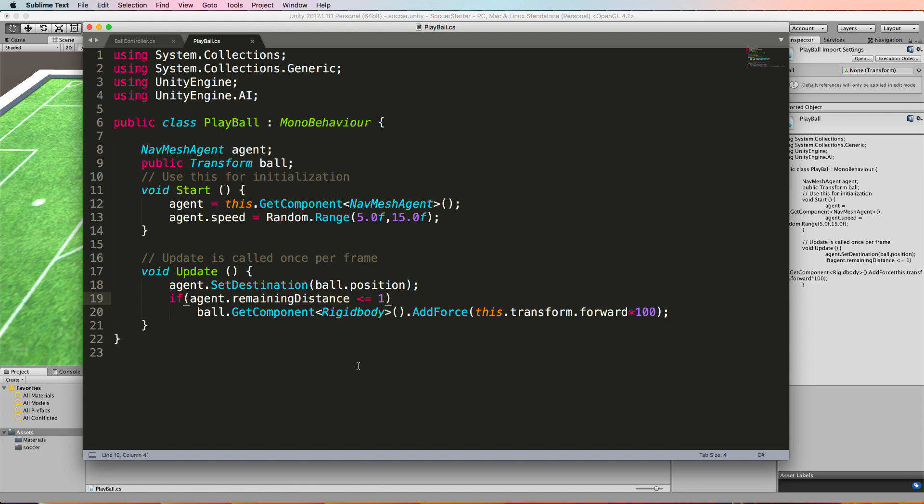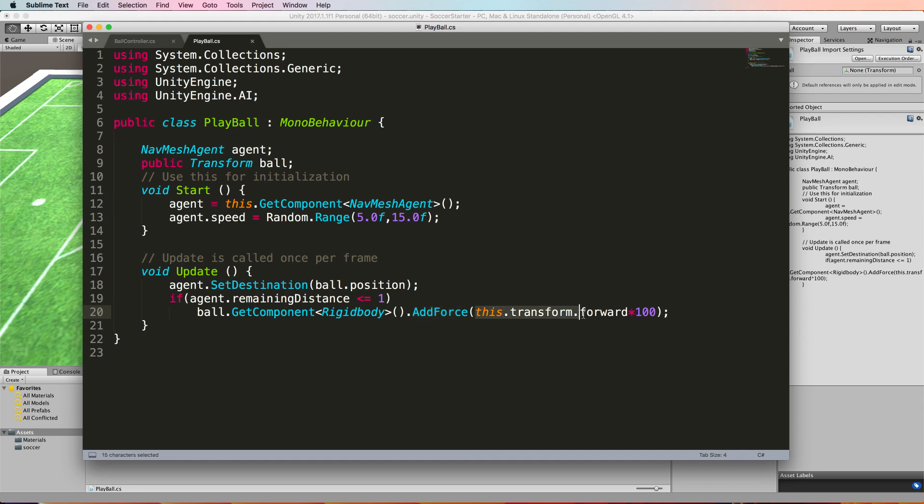The important thing here is where we add the force. We grab the rigid body that's attached to the ball with our get component and we use an add force method on that. But what we do with the force itself is we use the forward facing vector that belongs to the agent because this script is on the agent, and we're multiplying that by the amount of force that we want to add.